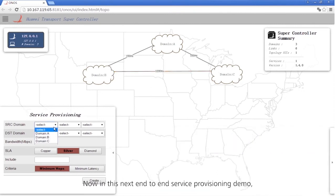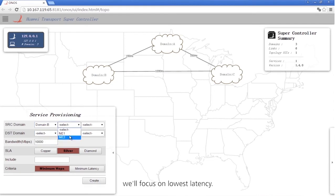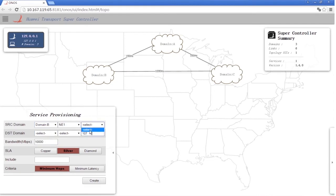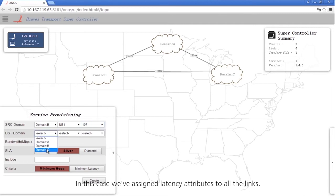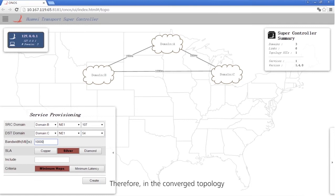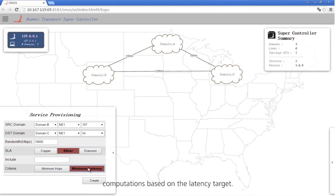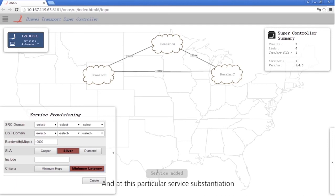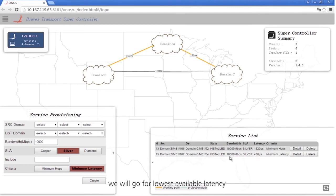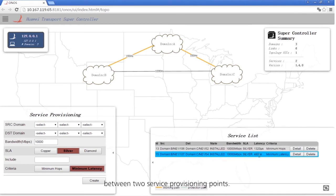Now, in this next end-to-end service provisioning demo, we'll focus on lowest latency. We've assigned latency attributes to all the links. Therefore, in the converged topology visible in the Supercontroller, we can base our end-to-end service computations on the latency target. In this particular service instantiation, we will go for the lowest available latency between two service provisioning points.